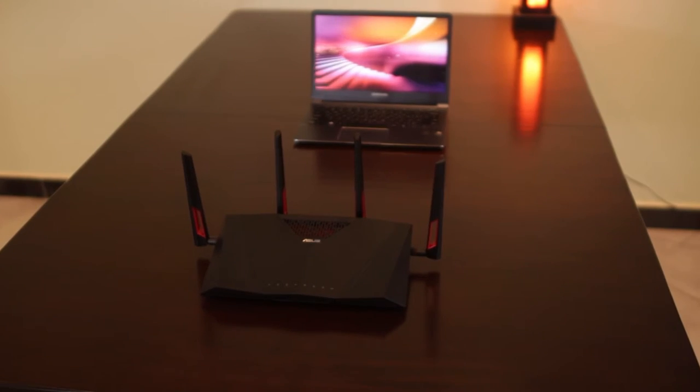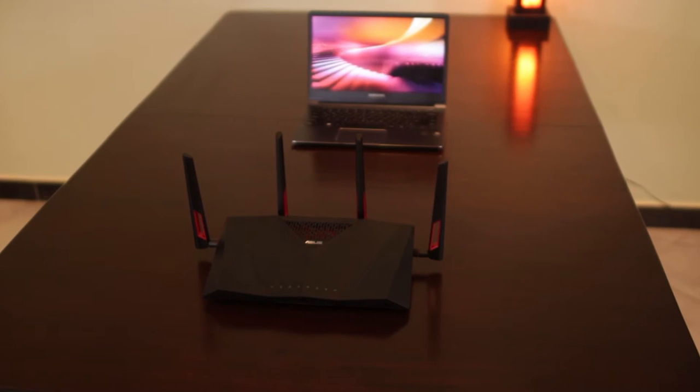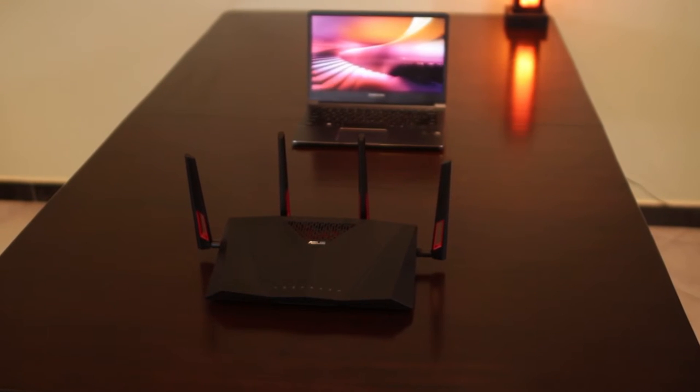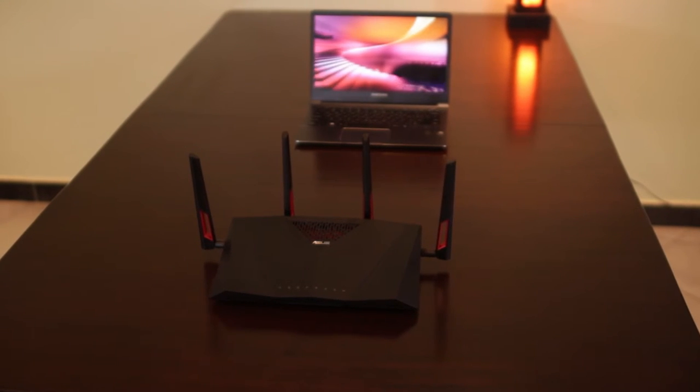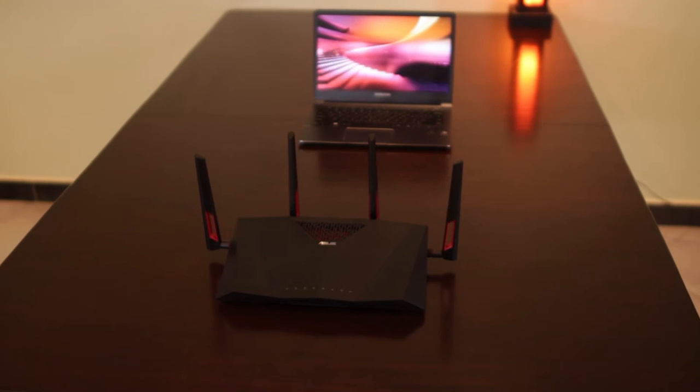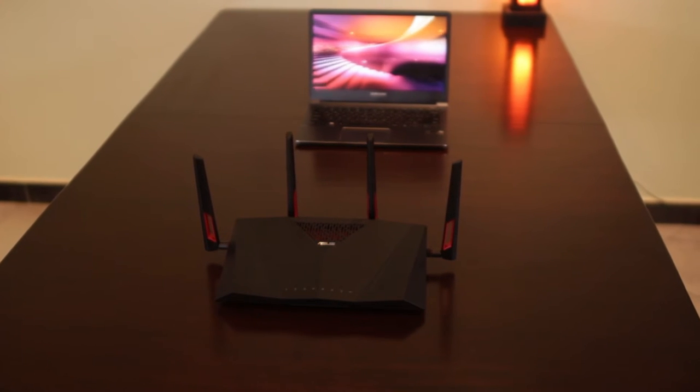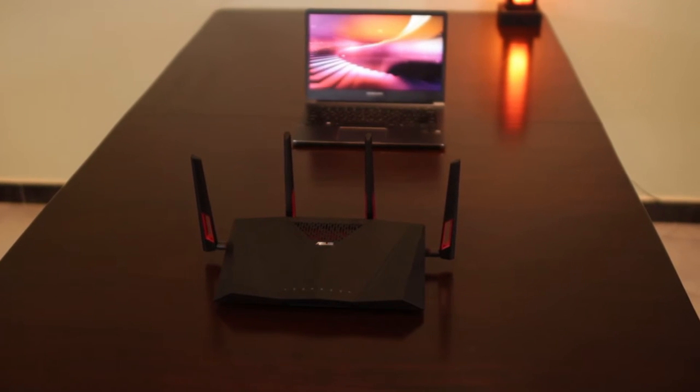Theoretically it delivers up to 3GB of throughput, 1GB on the 2.4GHz band and 2GB on the 5GHz band, that's why it's called an AC3200 router.